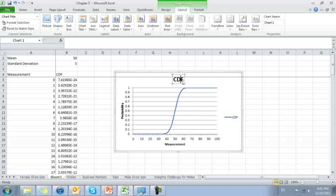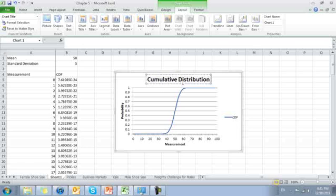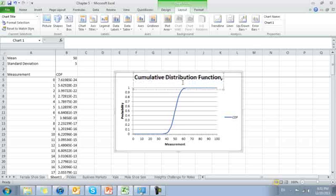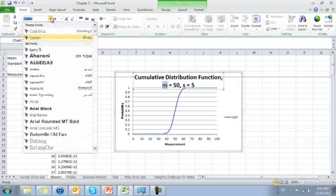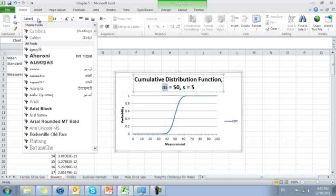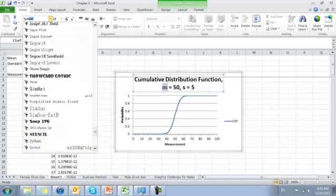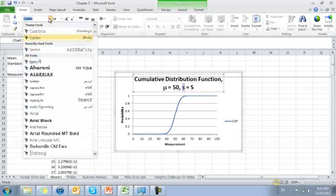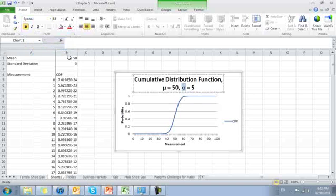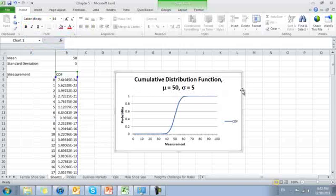Let's change the name to reflect what we're plotting fully. Cumulative distribution function mean equals 50, standard deviation equals 5. And let's make this into beautiful Greek letters again. Home. Change this into symbol. I'm just going to start typing in symbol. There it appears. There's symbol. And change this also into symbol. So there's my cumulative distribution function where the mean is 50 and the standard deviation is 5.